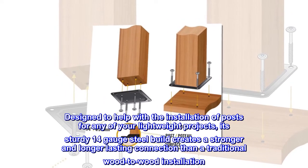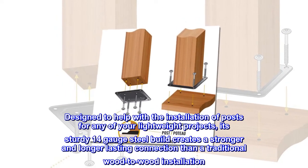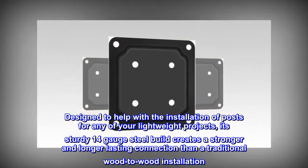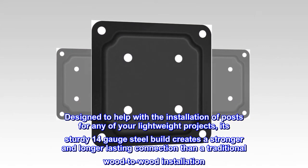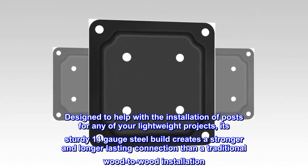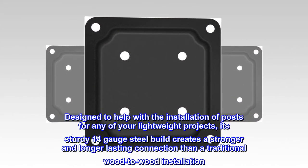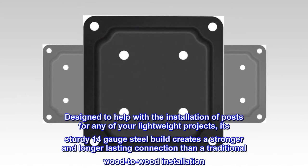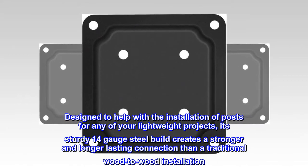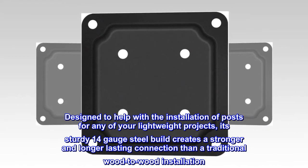Designed to help with the installation of posts for any of your lightweight projects, its sturdy 14-gauge steel build creates a stronger and longer-lasting connection than a traditional wood-to-wood installation.